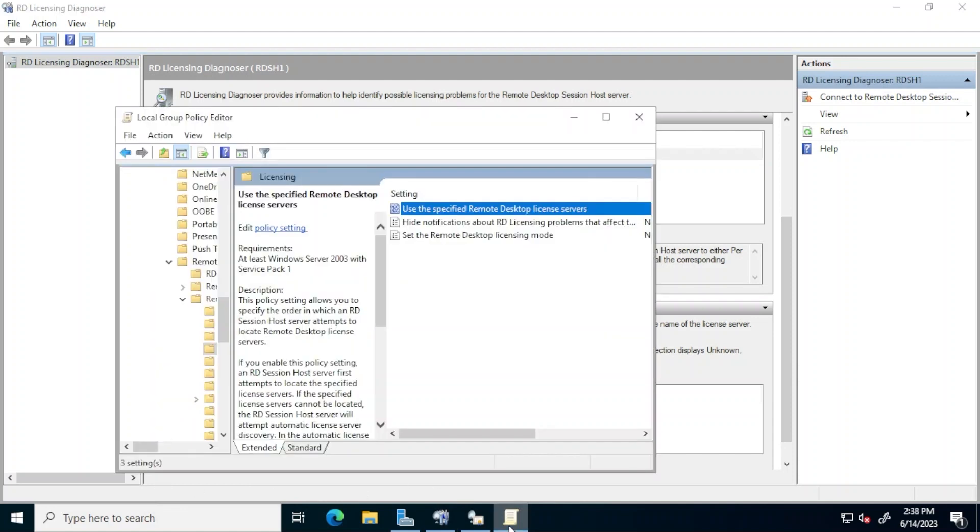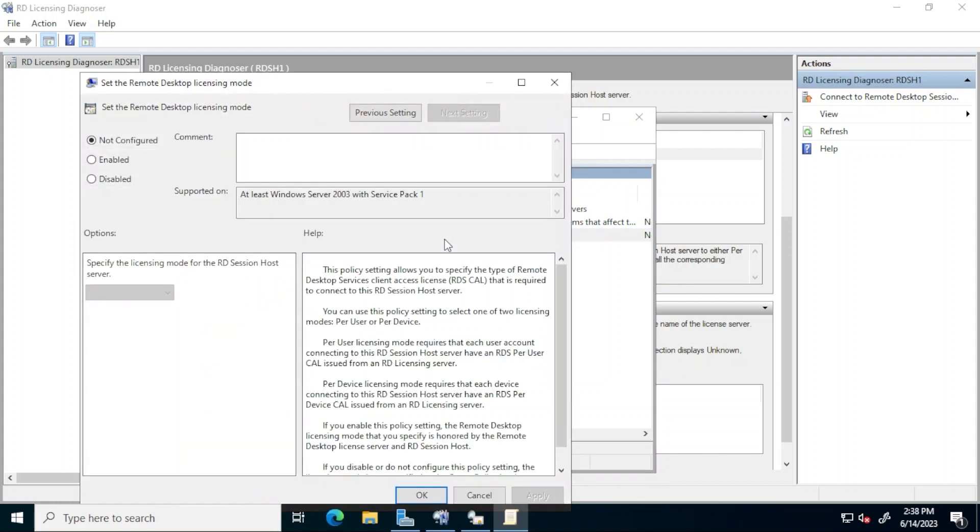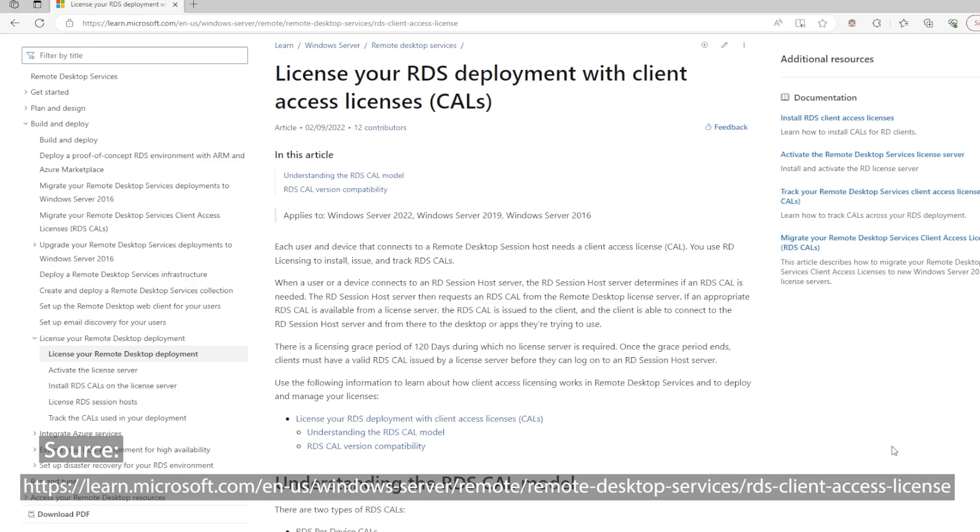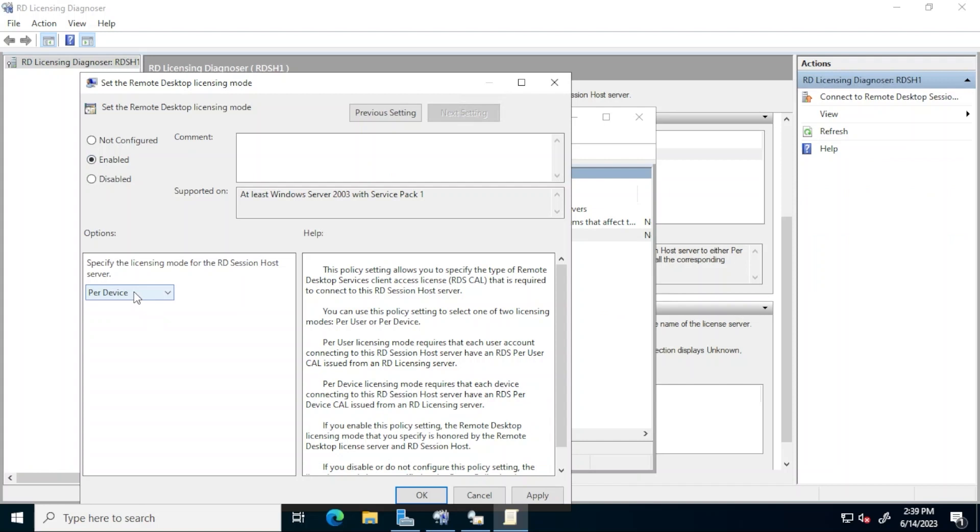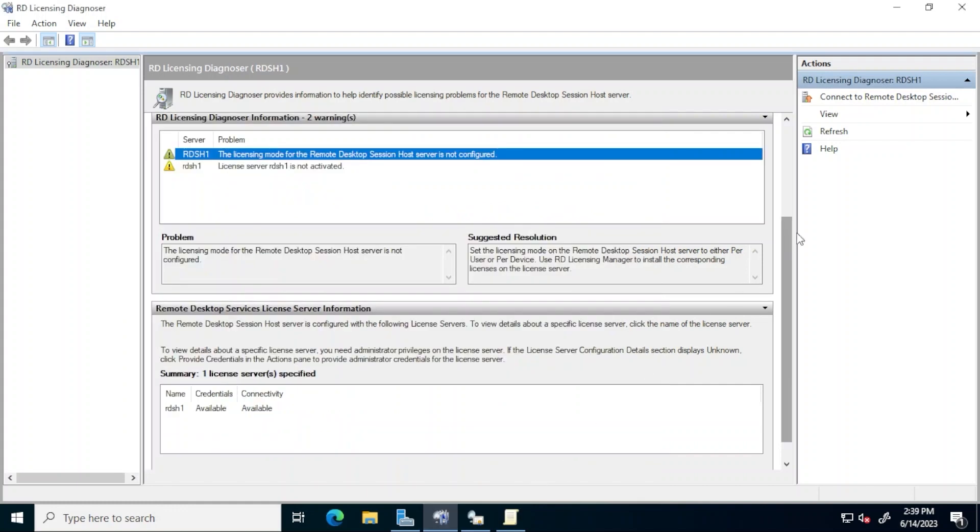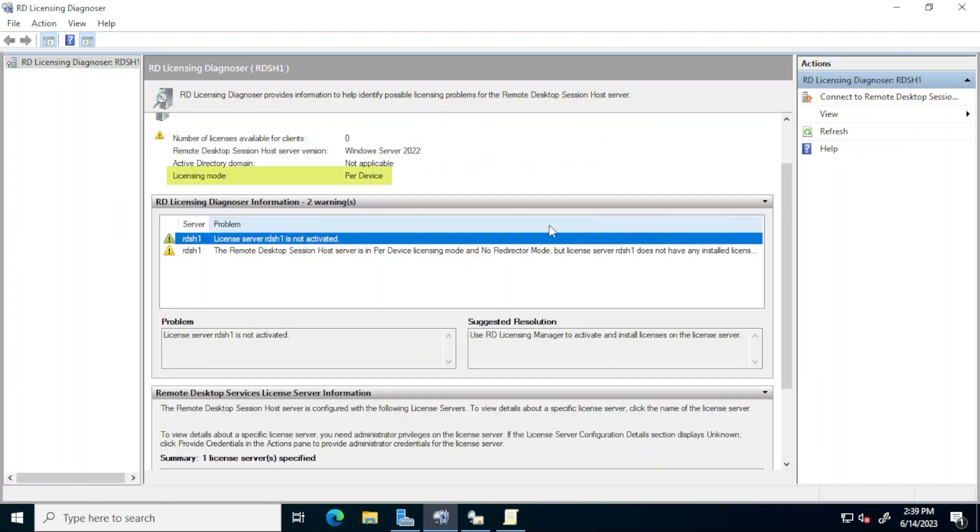Return to group policy editor and double click the set the remote desktop licensing mode policy. Click the enabled radio button and then ensure that the licensing mode is set to per device. This is a requirement when RDS client access licenses are in use in a workgroup environment because these client access licenses need to be assigned to client devices as opposed to users in an active directory domain. Click OK. Back again in RD licensing diagnoser, click refresh and take note of the changes. In addition to the warning seen previously about the server not being activated, there's one indicating that there aren't any installed licenses. Let's correct these warnings next.